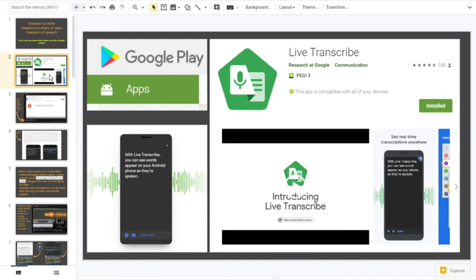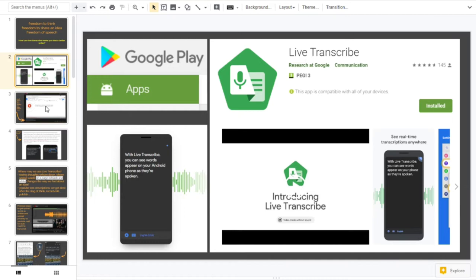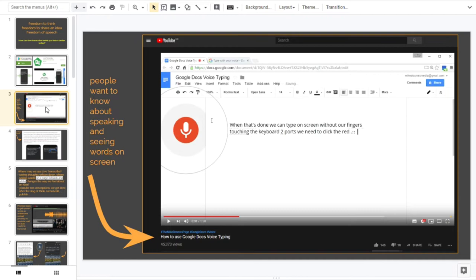A little while ago, February I think of this year and an update in May, Google released Live Transcribe, which is an app that helps the hearing impaired to hear words and things around you and see them on screen immediately. This is not the first time that attention has been brought to something like Google Docs voice typing.